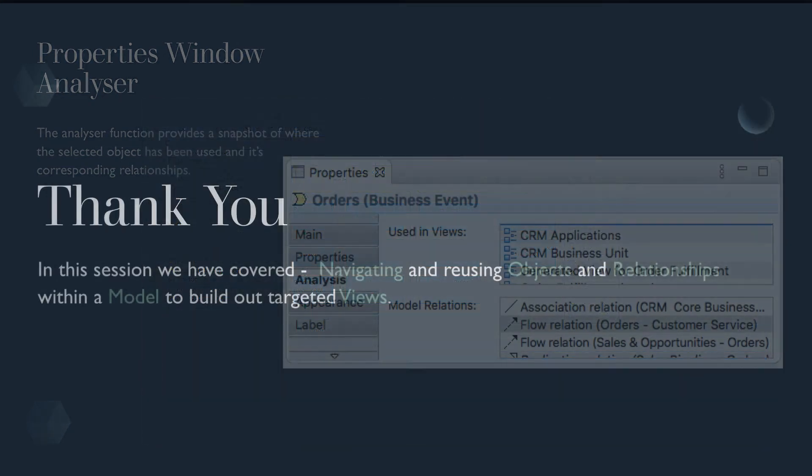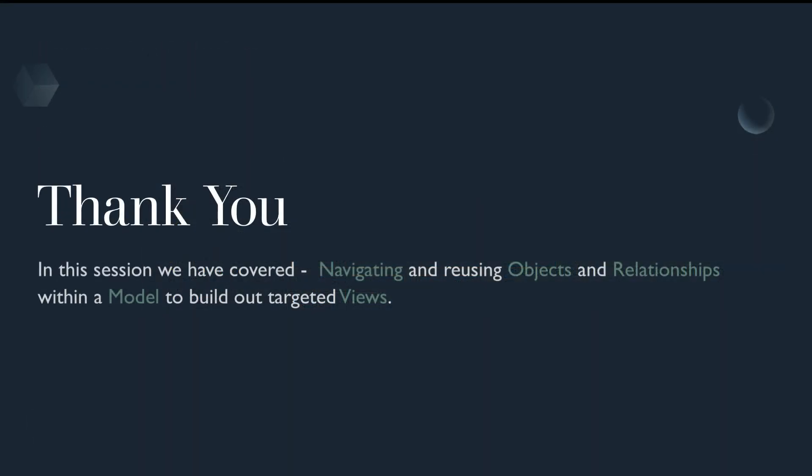That concludes our five minute session in working with objects. In this session we've covered navigating and reusing objects and relationships within your model to build out targeted views. I hope this session brought you some value and thanks for your time.